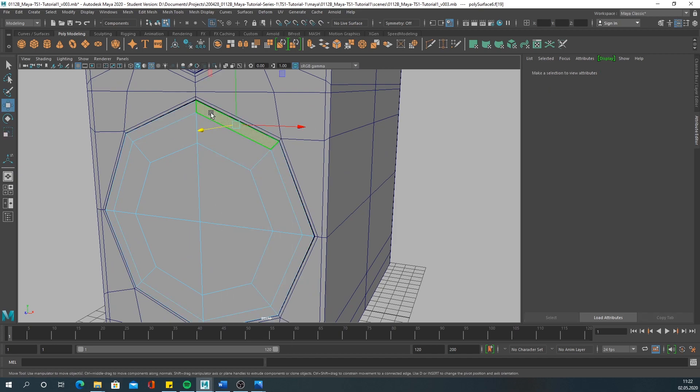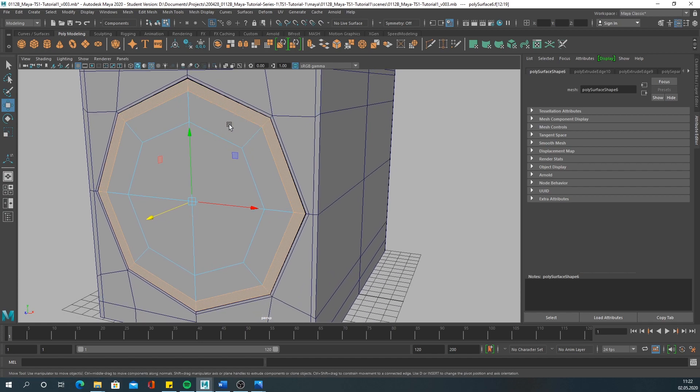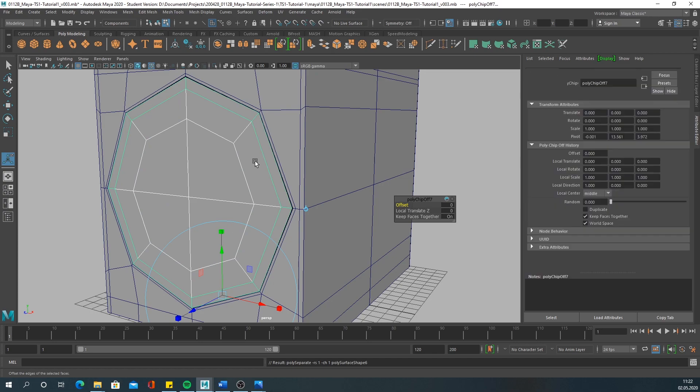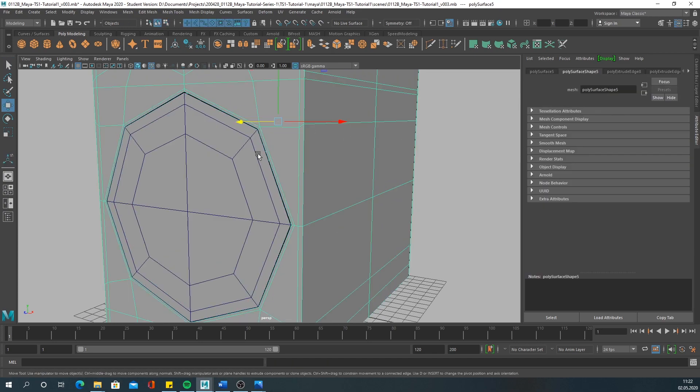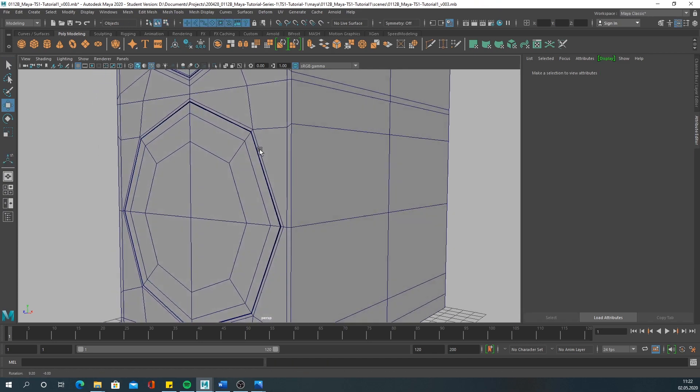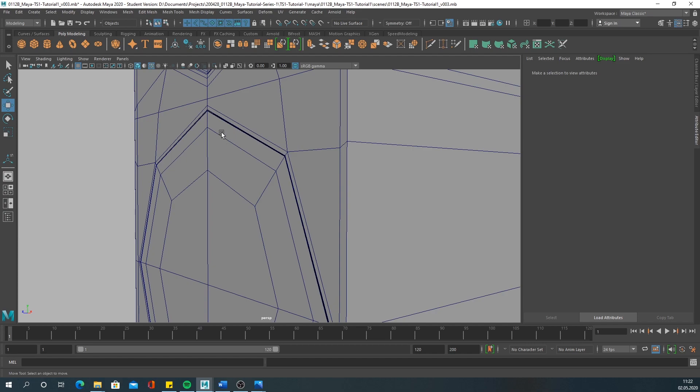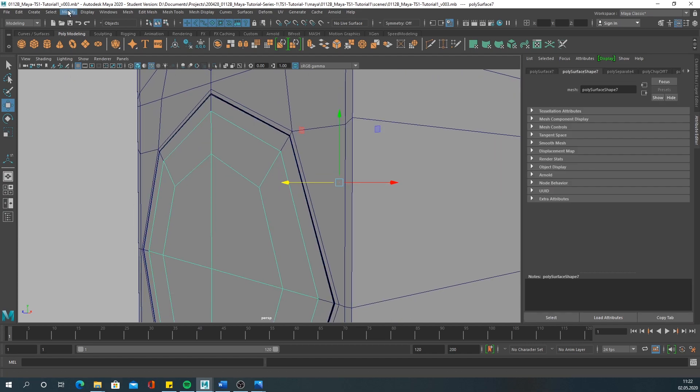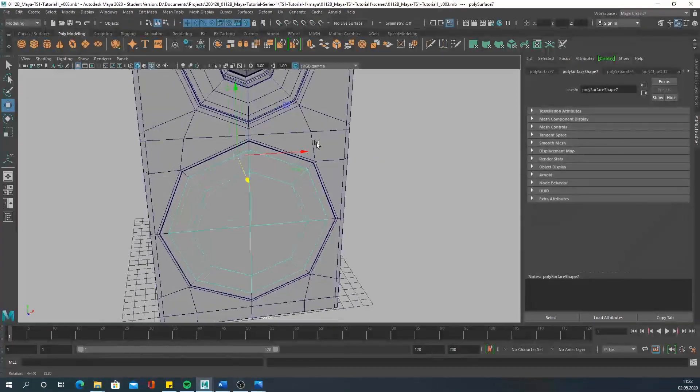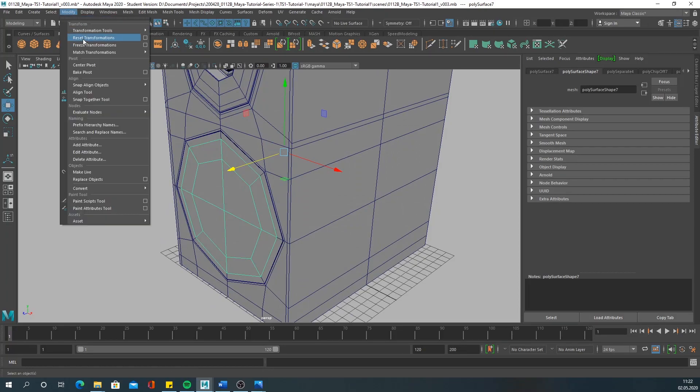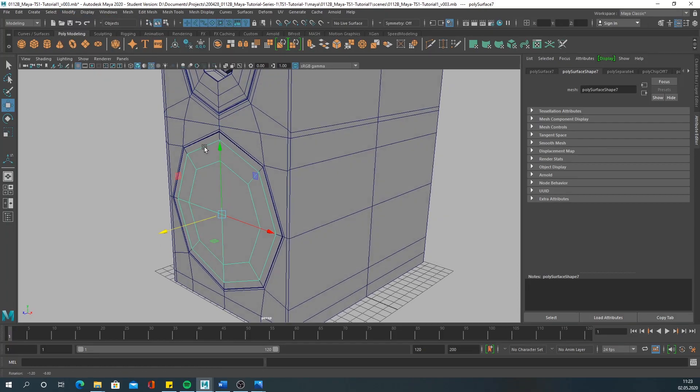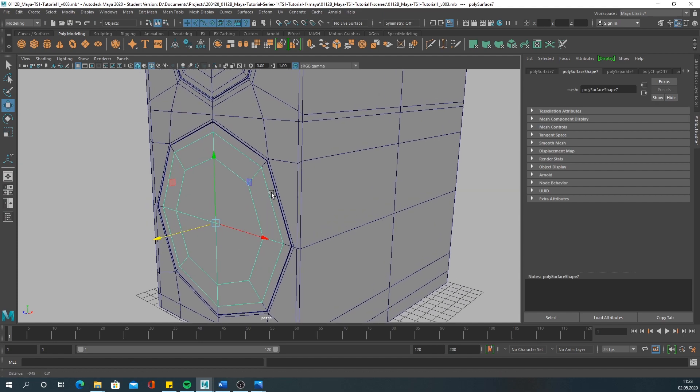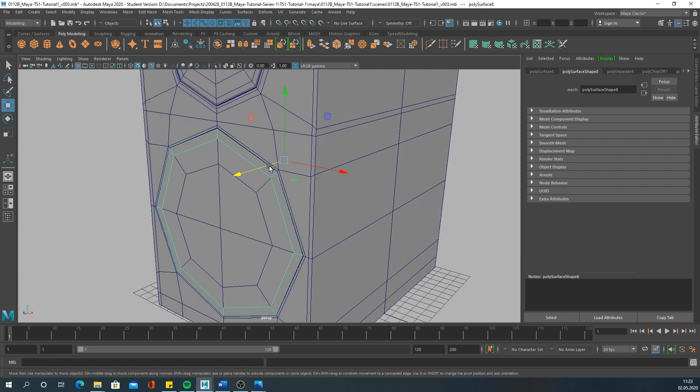So to do that we need some more polygons. I think these faces can be our outer ring, so we extract them. Then we can center the pivot again. Somehow when you extract those faces it messes up your pivot or changes the position of your pivot, so sometimes you have to recenter it.